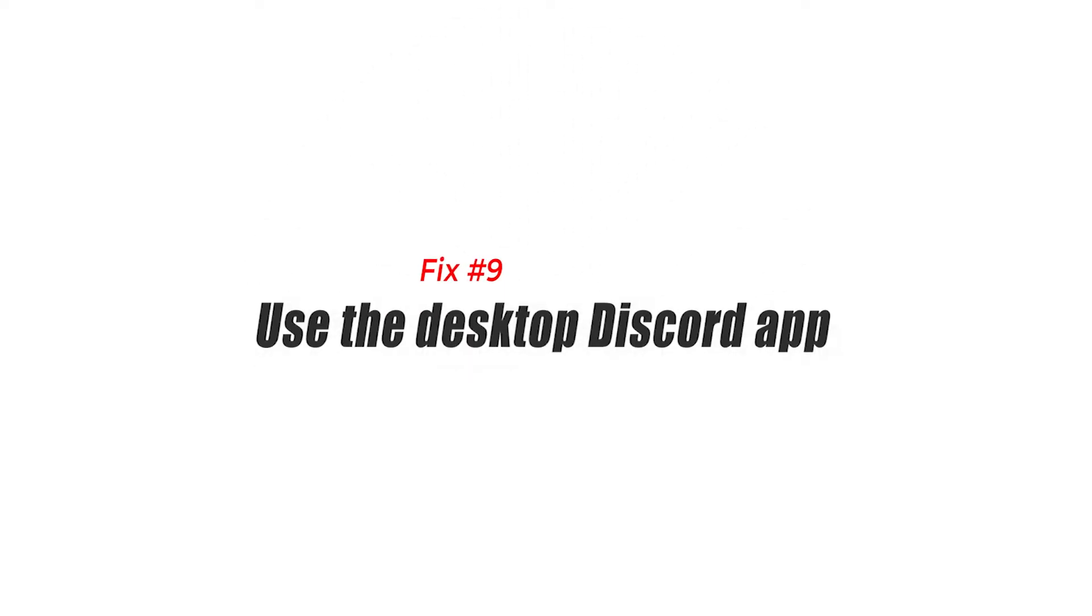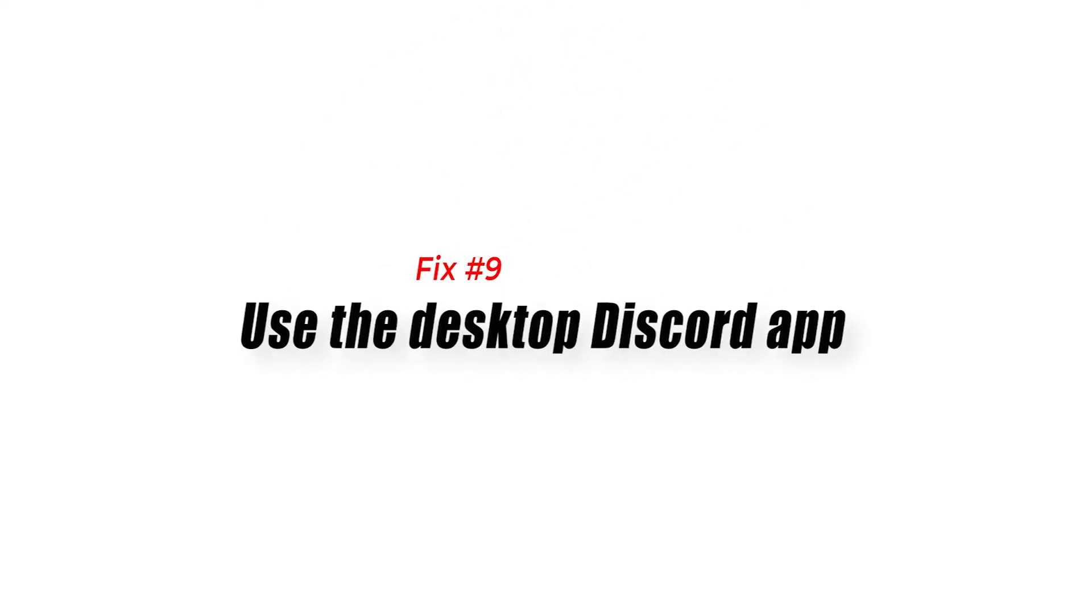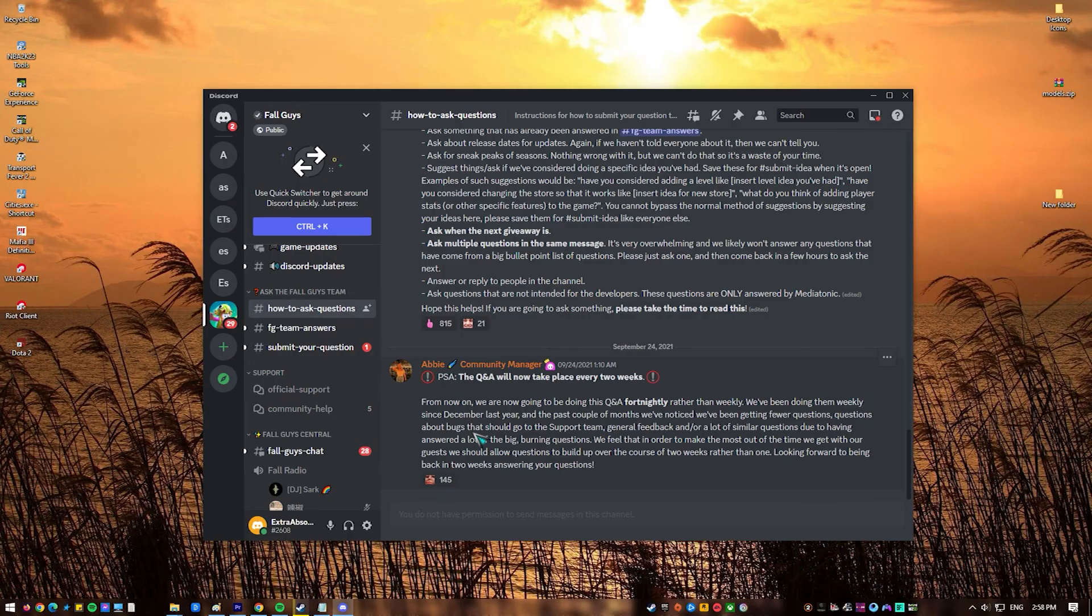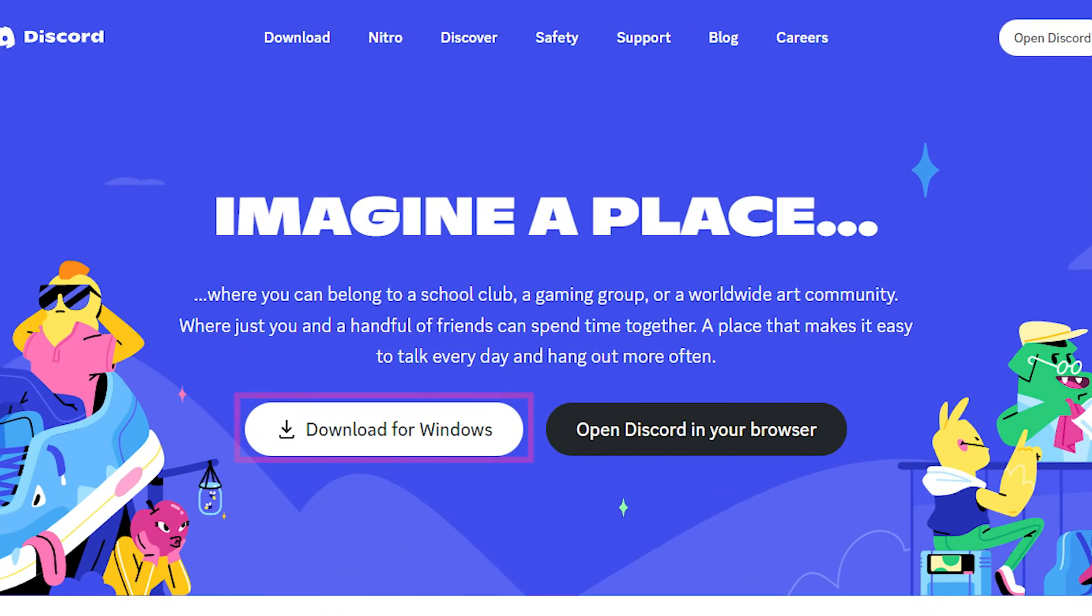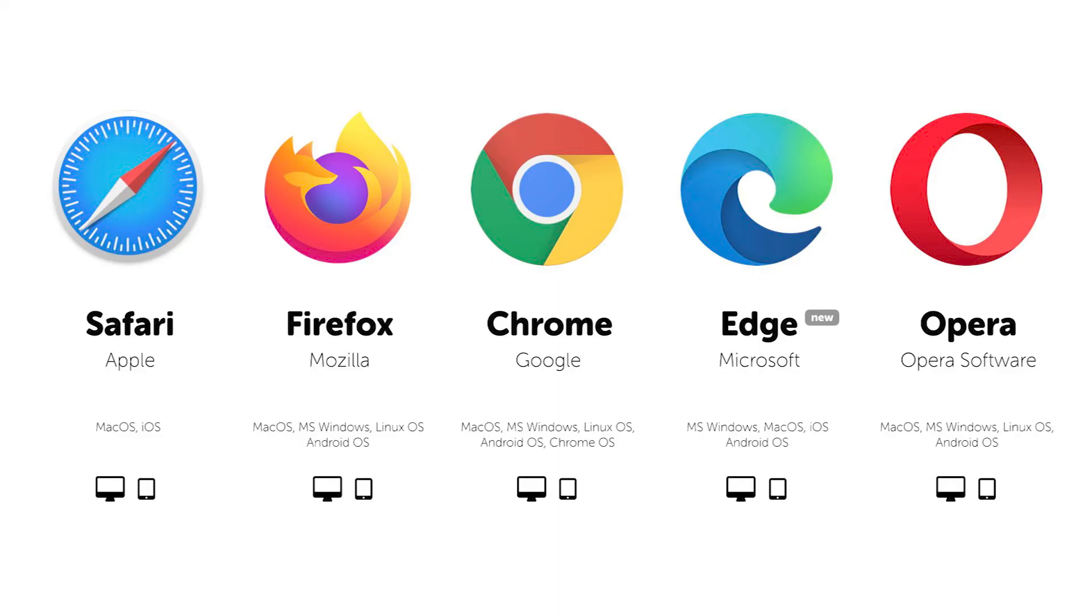Fix 9. Use the desktop Discord app. If Discord is still not launching or loading in Chrome, the last option you can try in this case is to use the Discord app. You can download and install it on your PC. Alternatively, you can try to use another browser such as Microsoft Edge or Mozilla Firefox if you continue to have trouble launching Discord in Chrome.